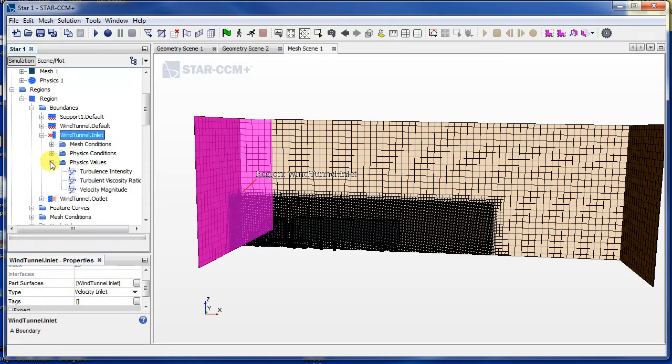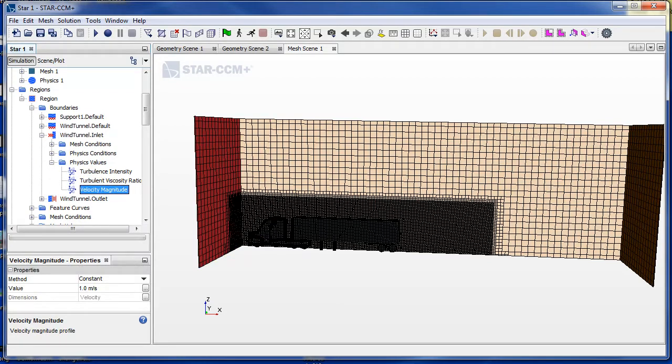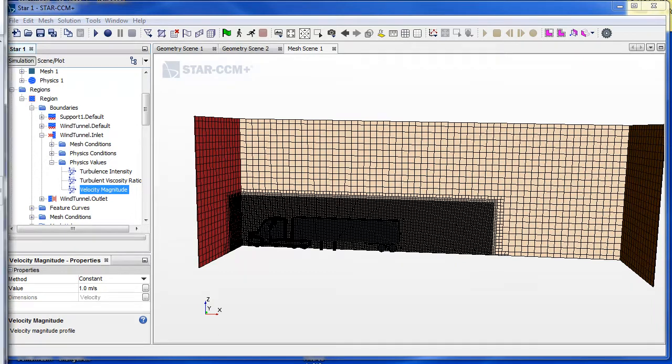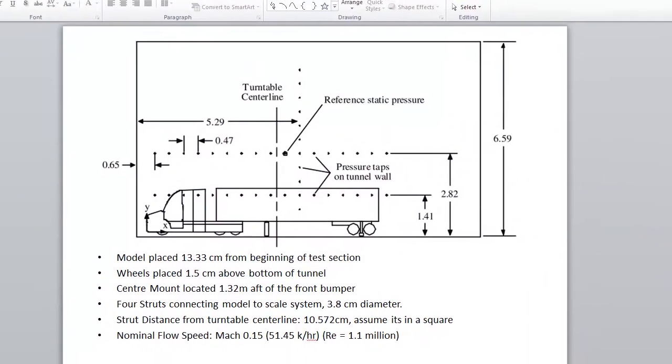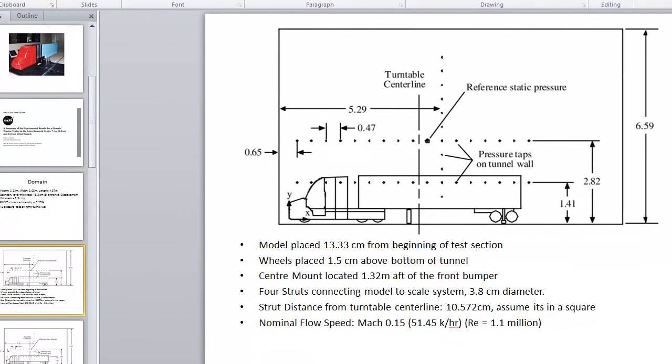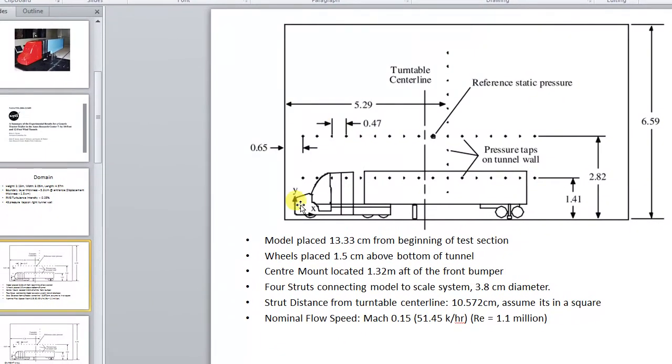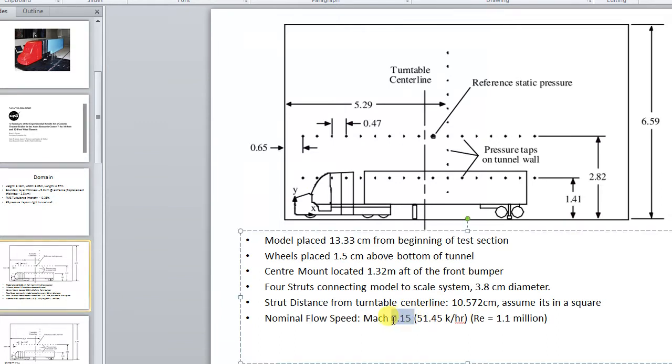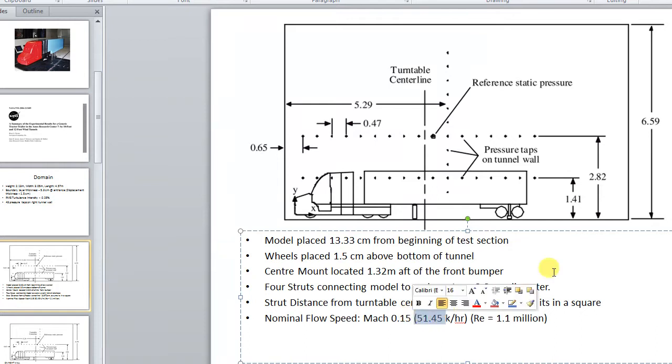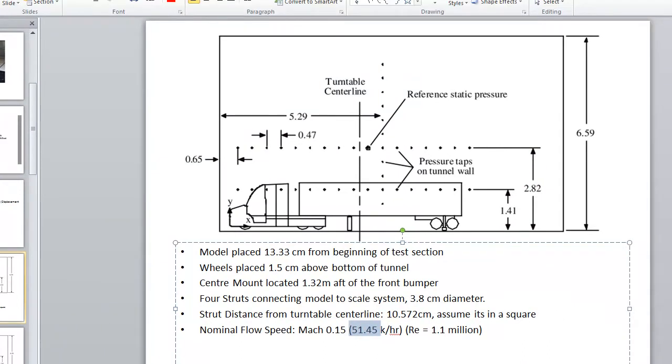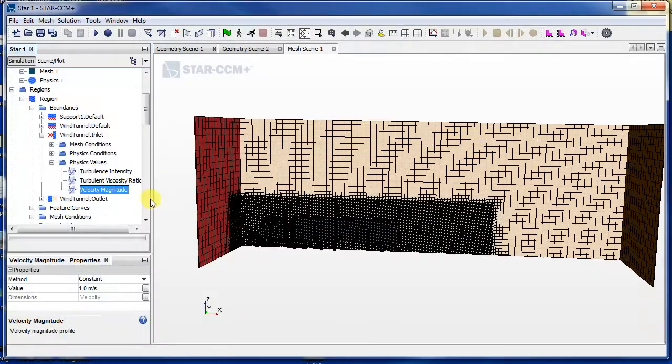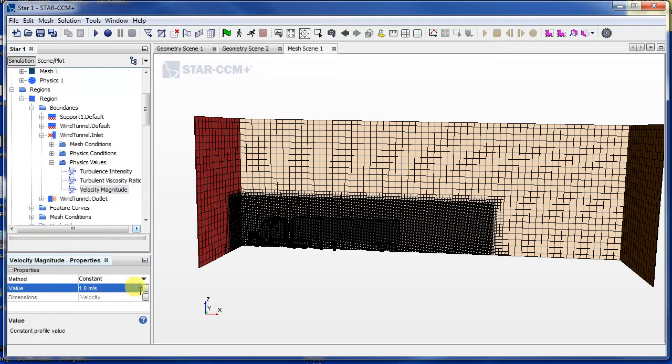Well, we can set the values here. So for example, from our slide, the flow speed is 51.4 kilometers per hour, 51.45. So let's see if we can do that: 51.45 kilometers per hour. Yeah, seems like it accepted that.